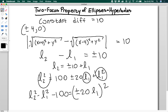If you're troubled by the fact that this minus this might not be 10 — it could be negative 10 — that's why we have the absolute value bars. And if you're troubled by us doing operations while pretending the absolute value bars go away, it's not pretending: they really do go away because we're squaring everything so many times. That's the two-focus property of ellipses and hyperbolas. Thanks for watching.